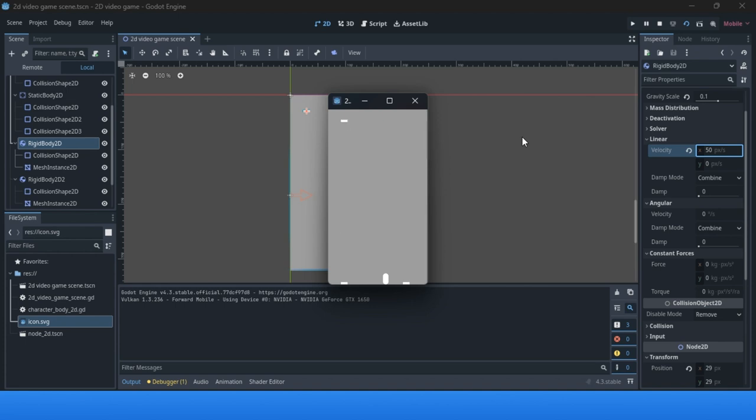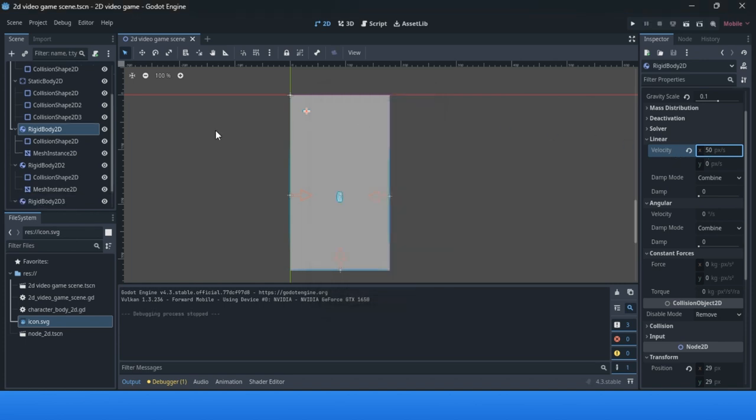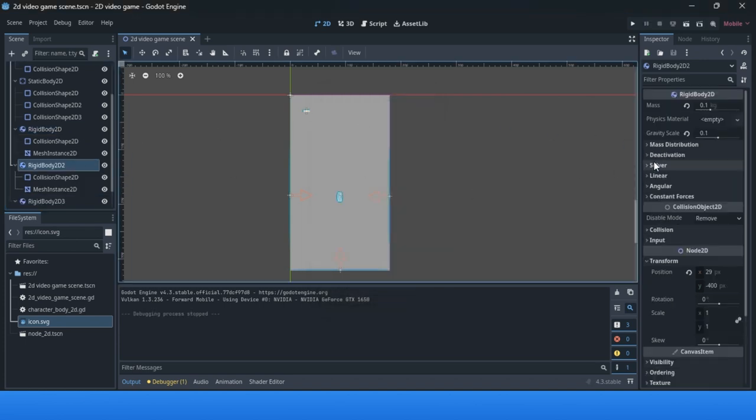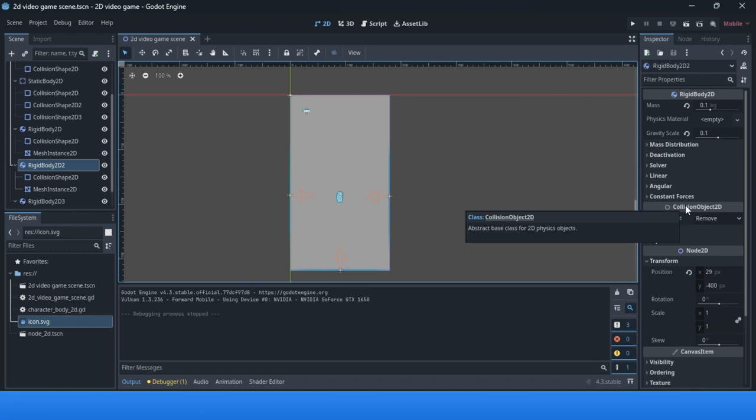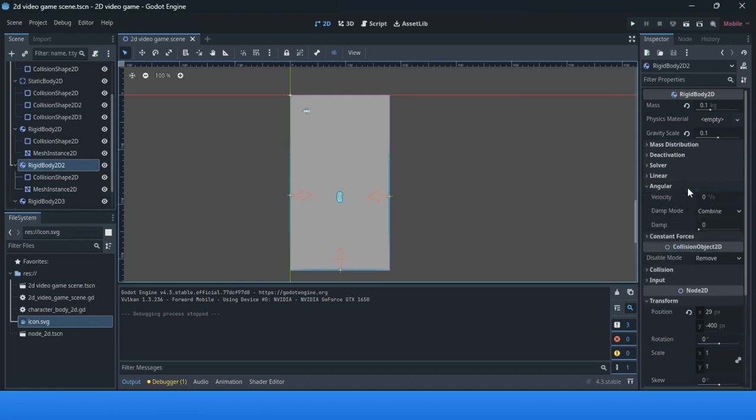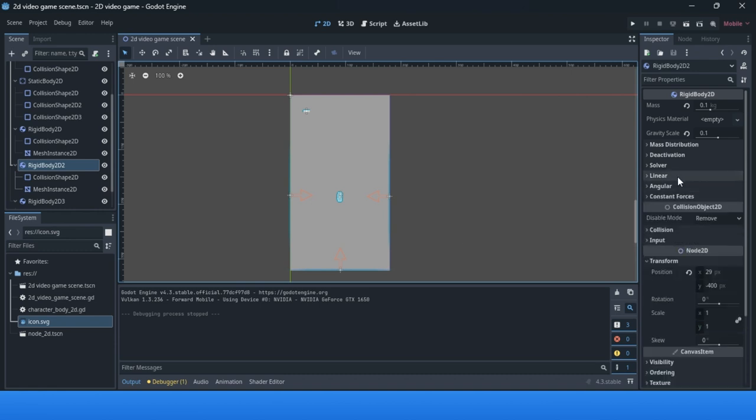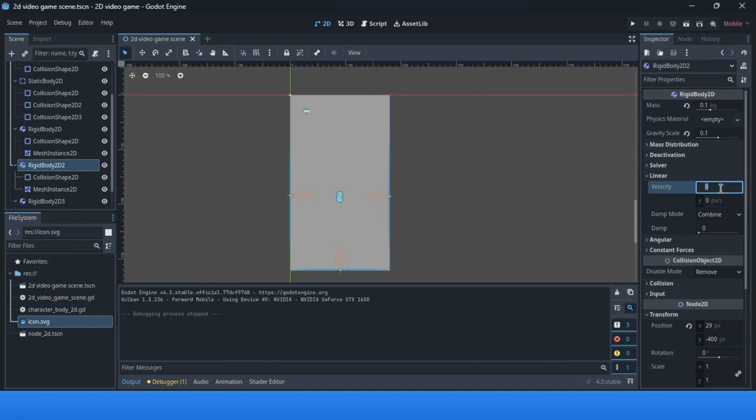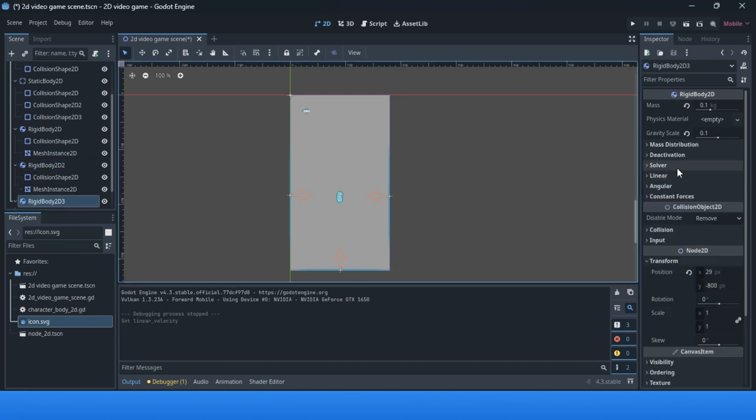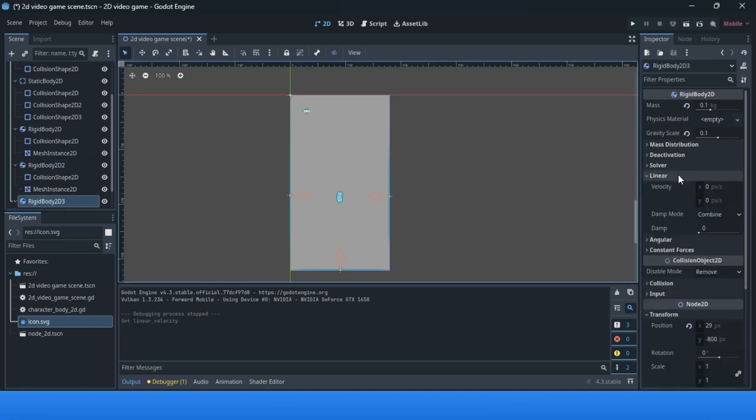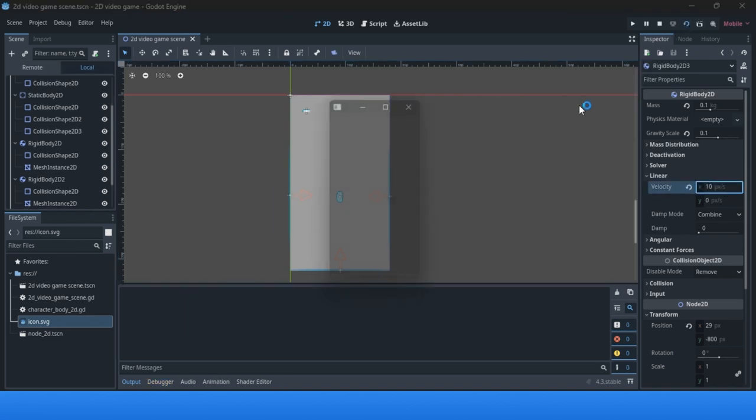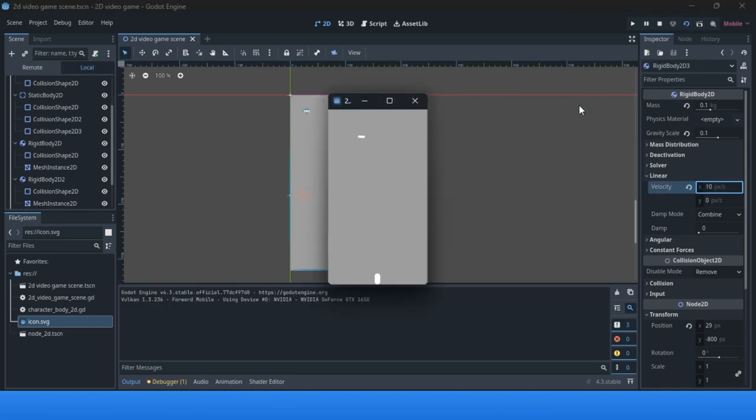Let me try like this and see what we'll get. As you see, it's changing. I changed only the first one. The second one can have a different linear velocity, for example 30, and this one can have 10.